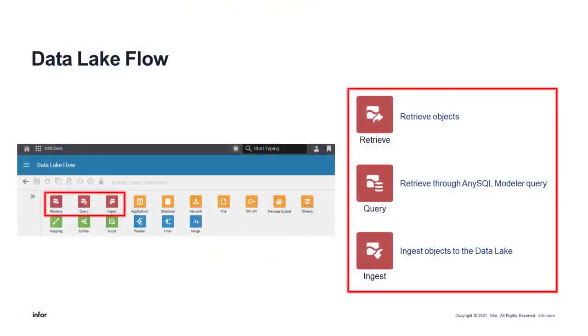First, a quick refresher on Data Lake Flows. These are essentially a sequence of activities that involve sending data into the Data Lake for ingestion, retrieving data from the Data Lake, or a combination of the two in addition to other activities such as scripting.